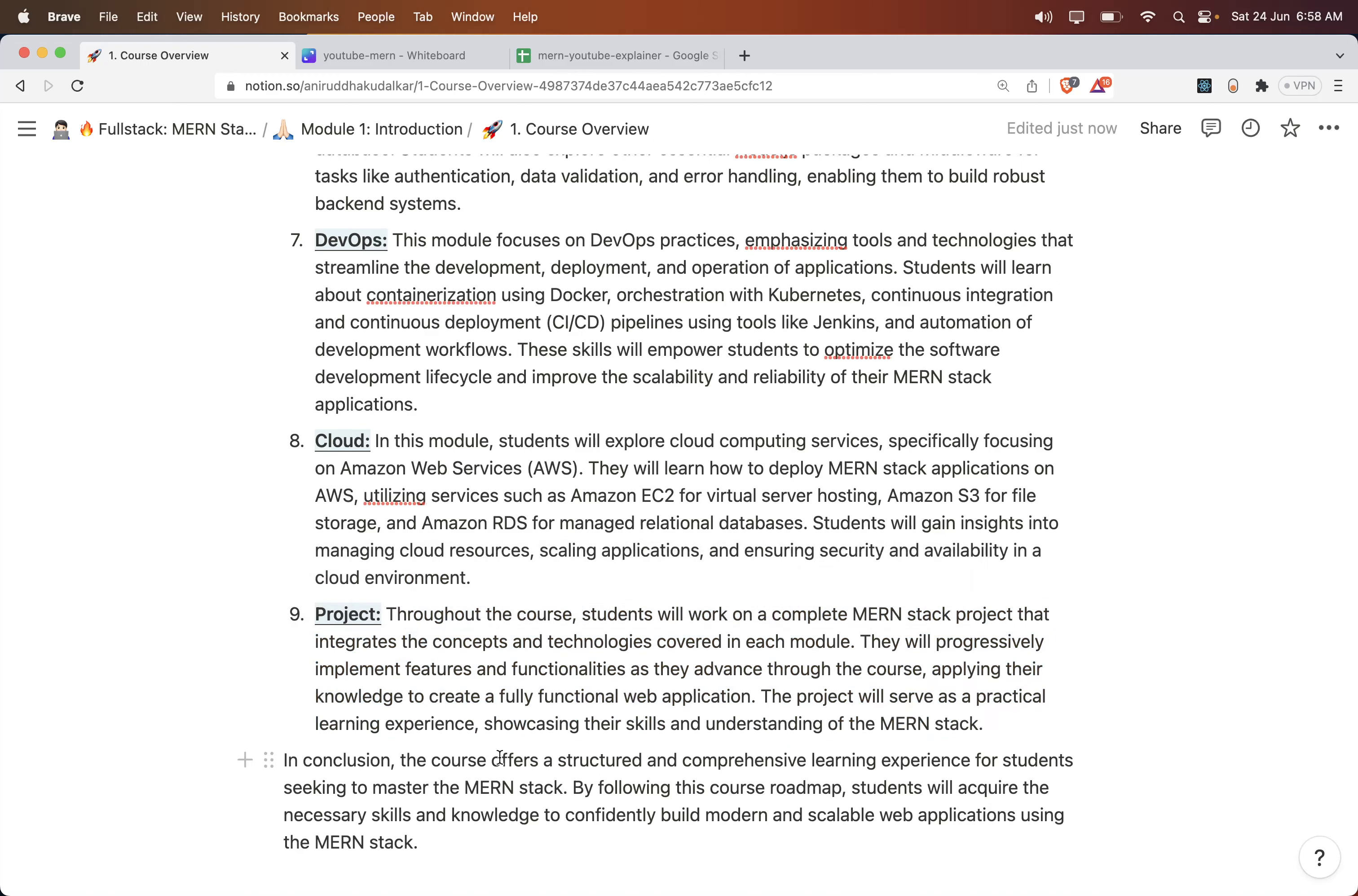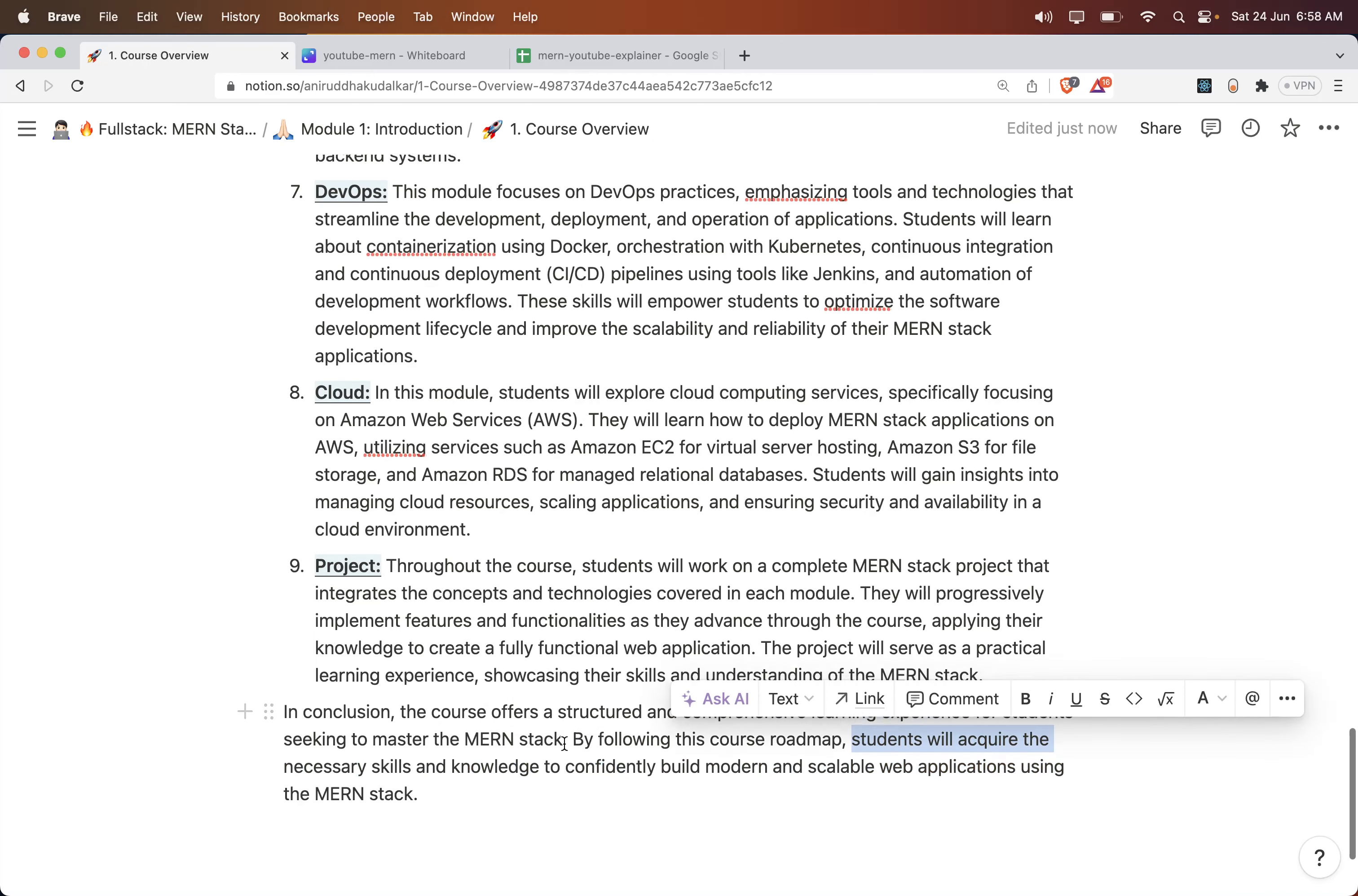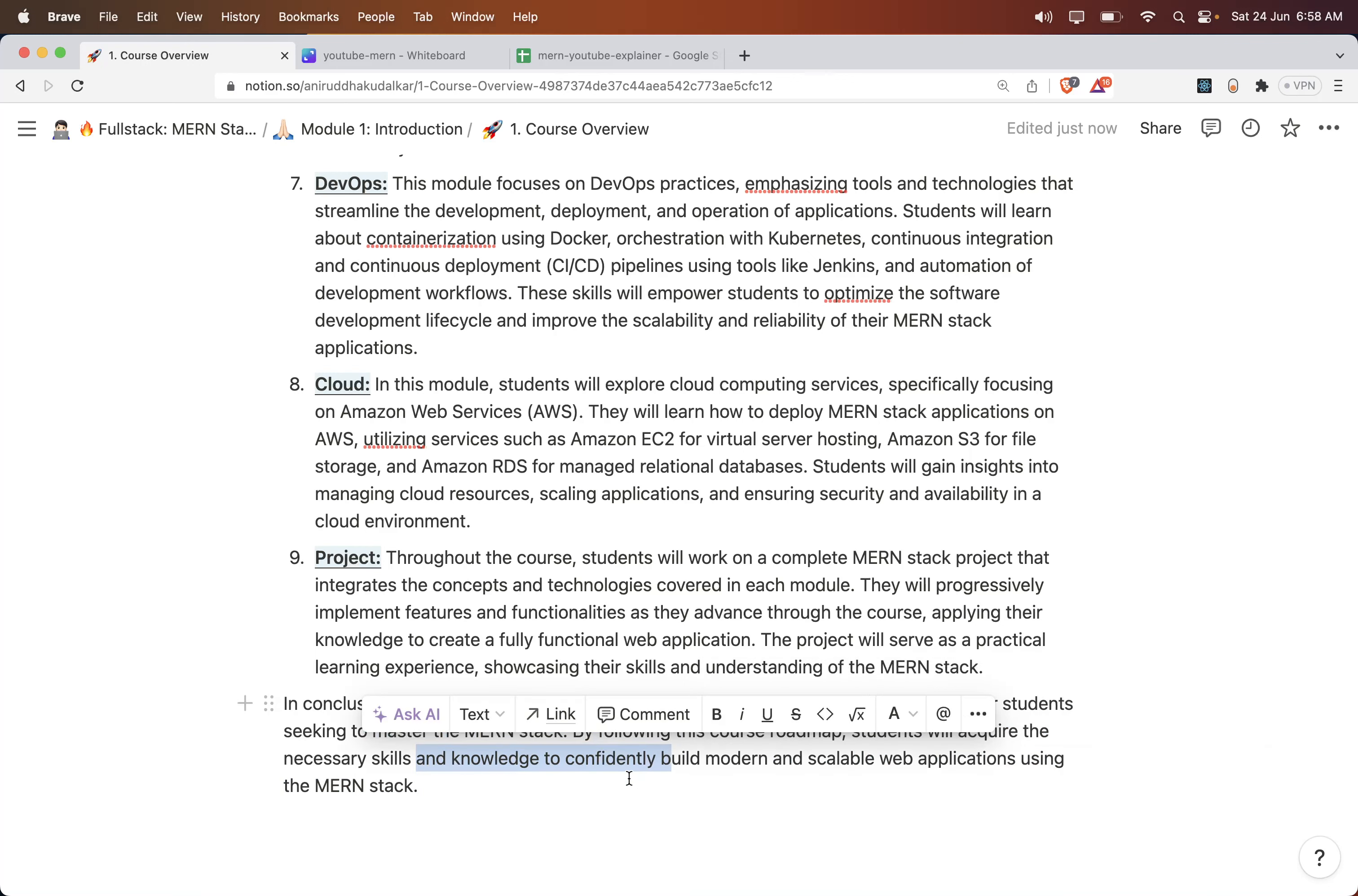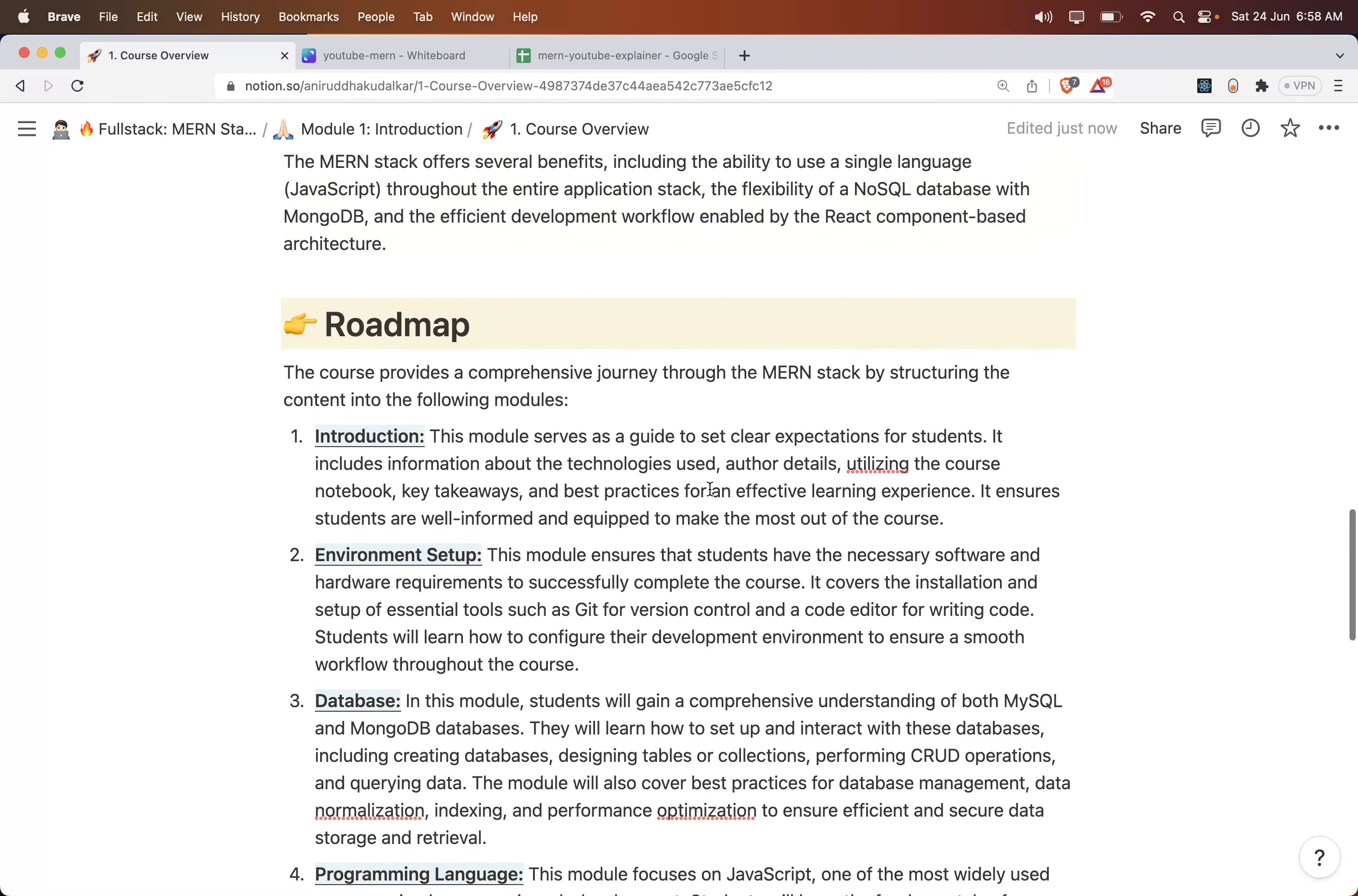This course offers a structured and comprehensive learning experience for students seeking to master the MERN stack. By following this course roadmap, students will acquire the necessary skills and knowledge to confidently build modern and scalable web applications using the MERN stack. This is about the roadmap of the course. I hope you have got a clear idea what things you are going to learn. Thank you.